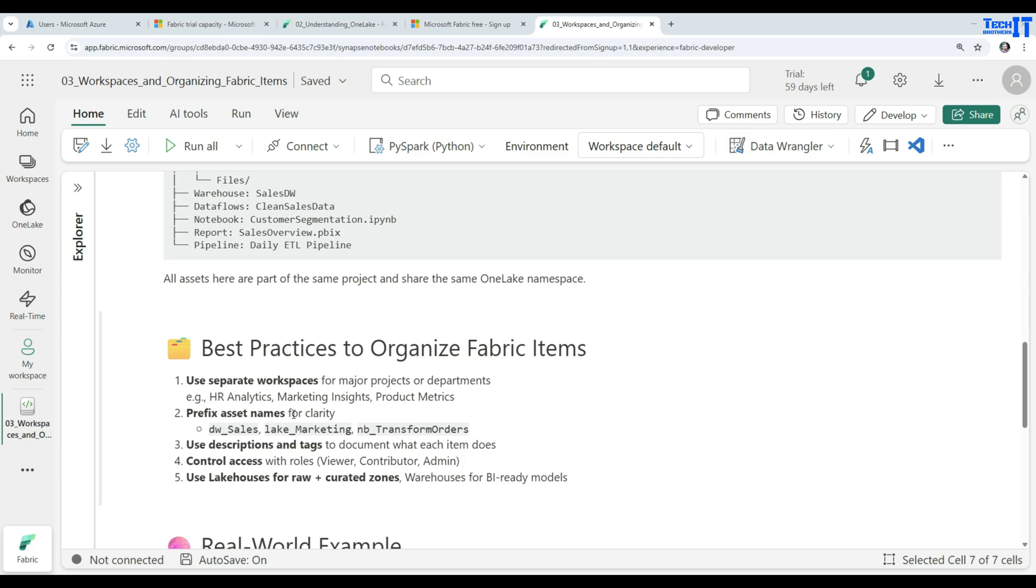Prefix asset names for clarity, such as data warehouse underscore sales, lake underscore marketing, notebook underscore transform orders.